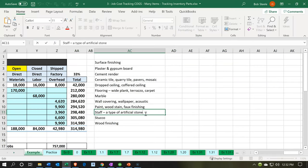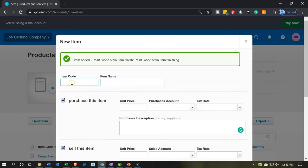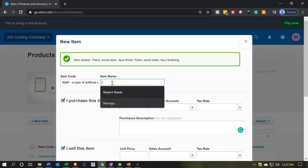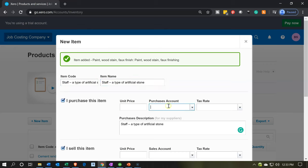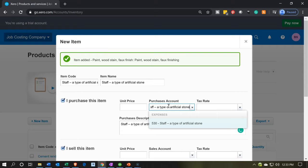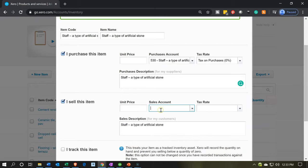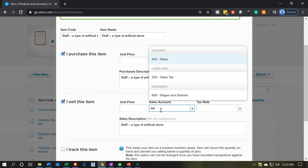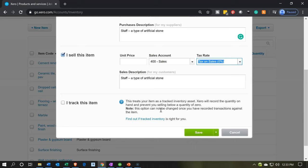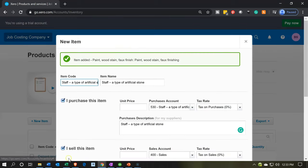Next we're going to do the staff — not staff in the sense of employees, but staff as in an artificial stone material of some kind. We have that — it's going to be account 530. Then the sales account is Sales. There we have that. Save and add another — we only have a couple more.